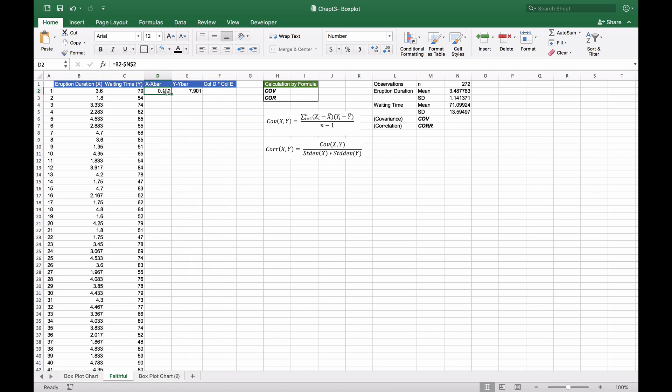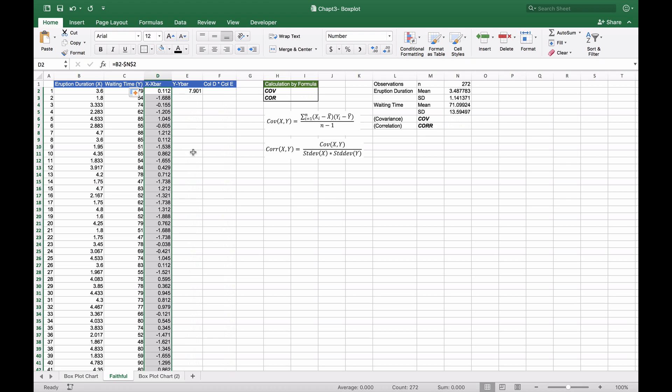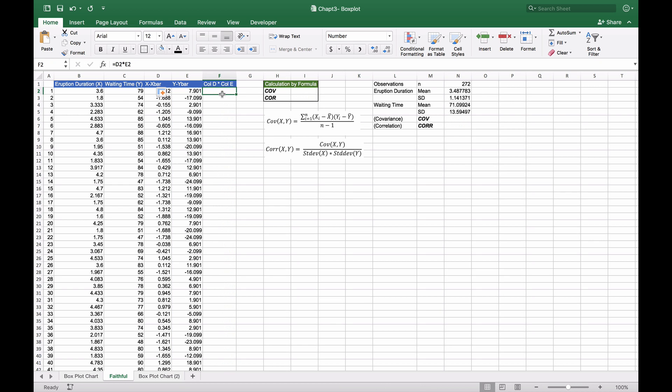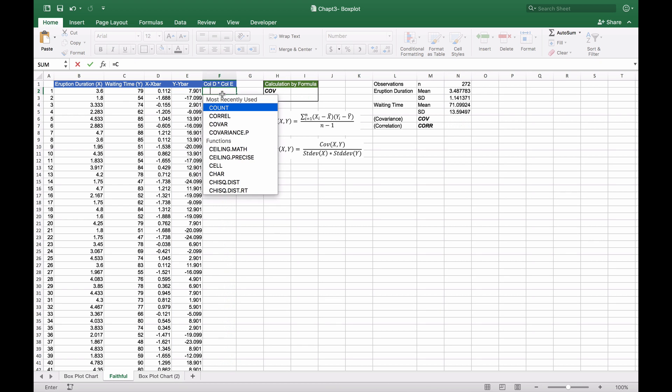We'll take this straight down to get all the X minus X bar values. We'll do the same for Y minus Y bar values and get those.